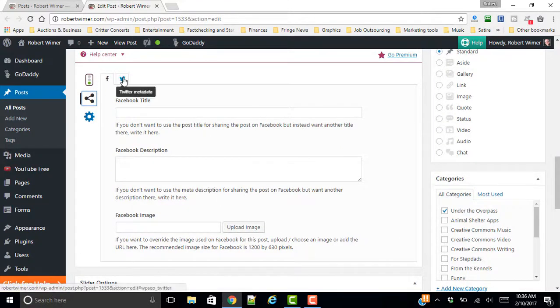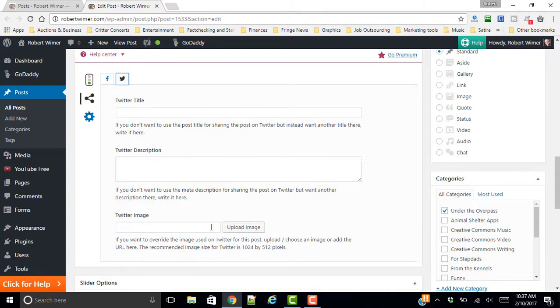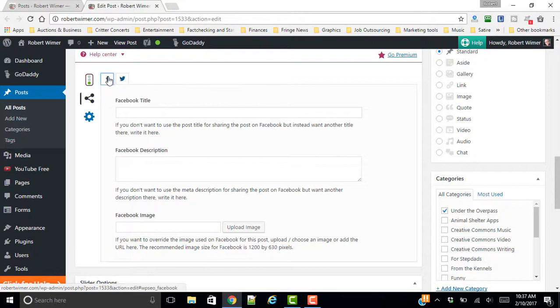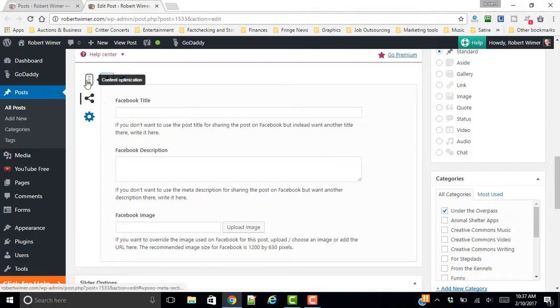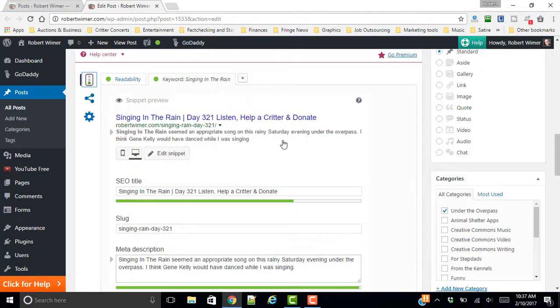You can even get into changing it within your Twitter title, Twitter description, or Twitter image. You can get into all of these. Now, I've chosen to keep everything the same. So what I want to show you is what is this going to look like whenever I share it to my Facebook page? Is it going to look exactly like this or is it going to look a little bit different?